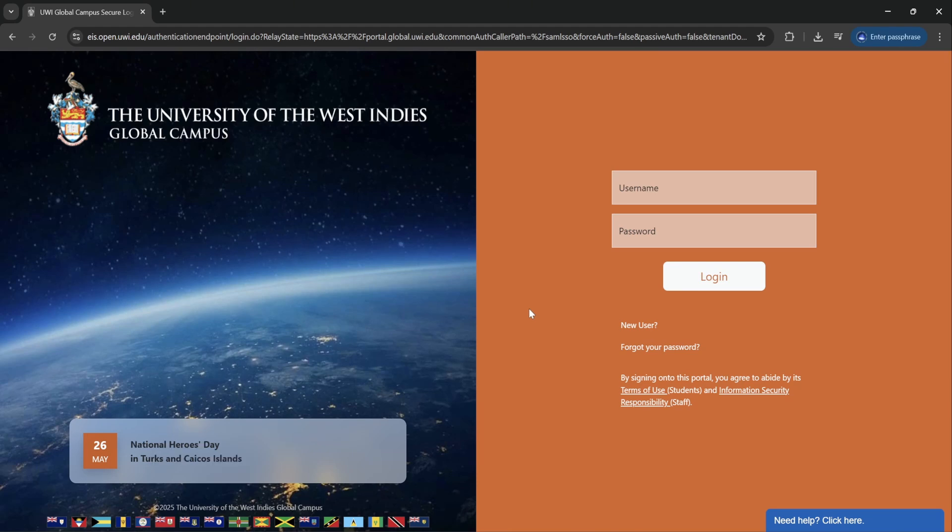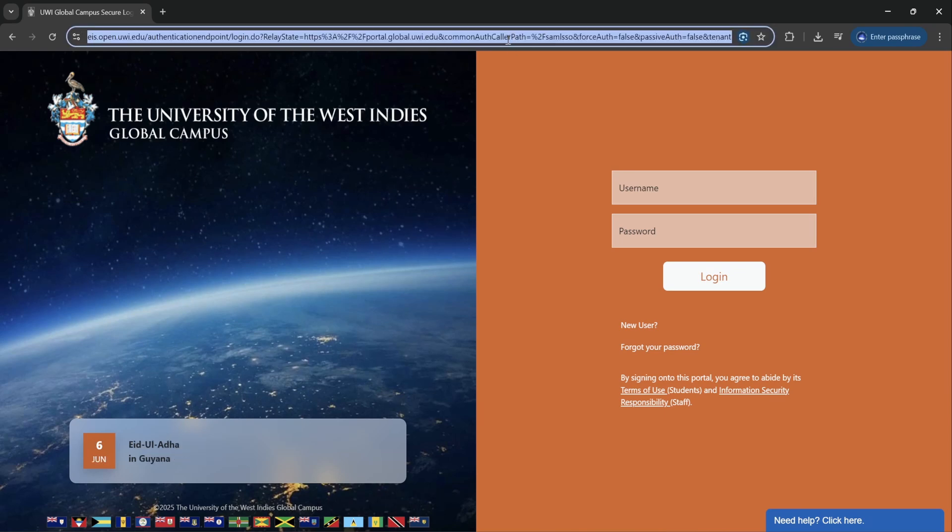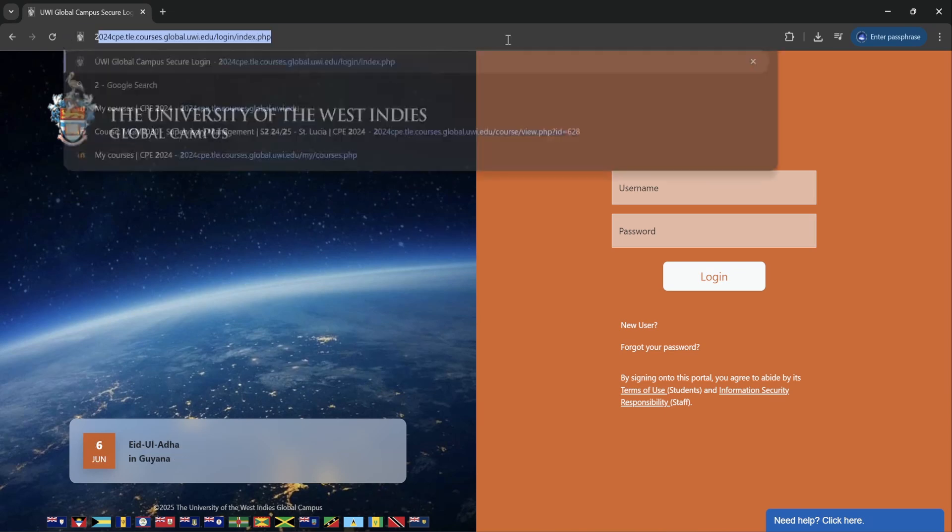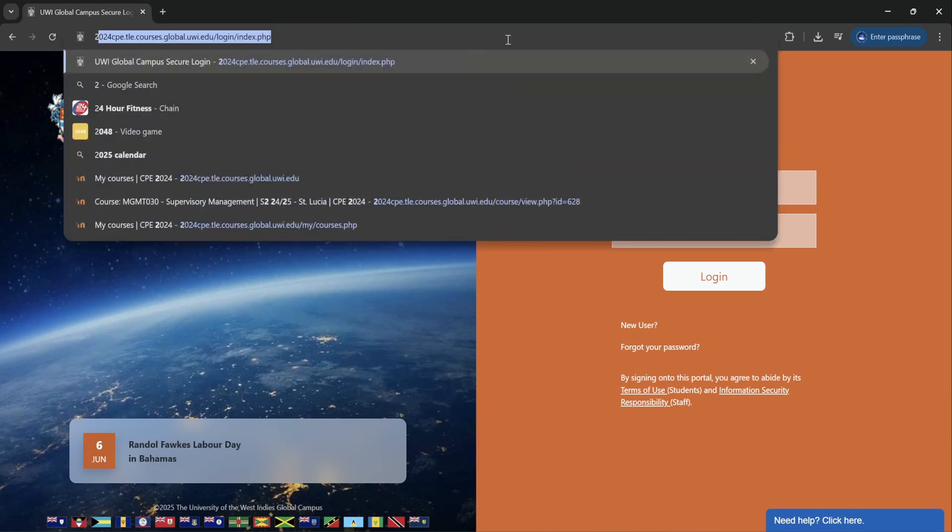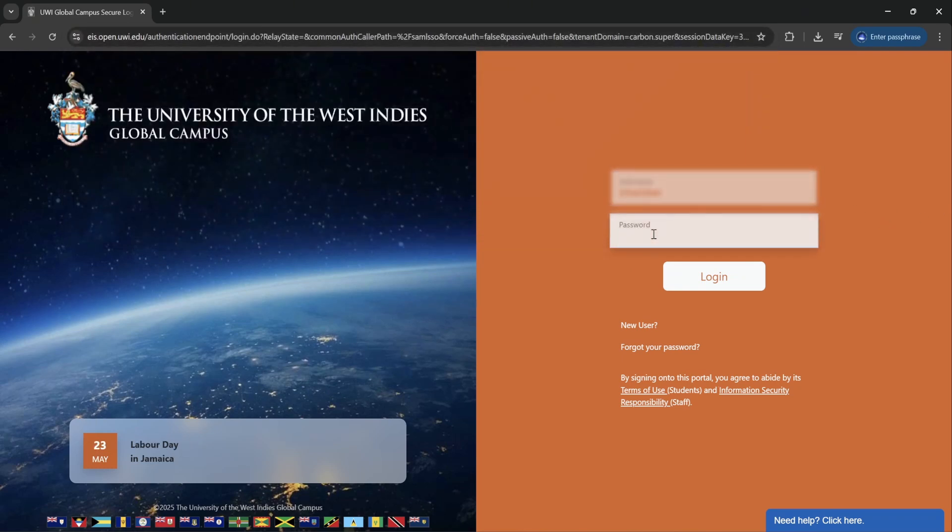Once you've registered, you will receive an email with your login credentials and the course link to access your course. You can copy and paste the link into your address bar or you could type it in as well. Your username would be your student ID and your password would be also provided to you in the email, which you will change at a later point.